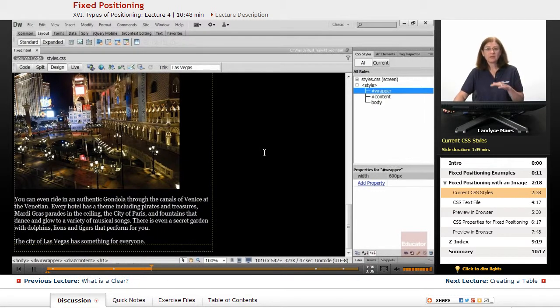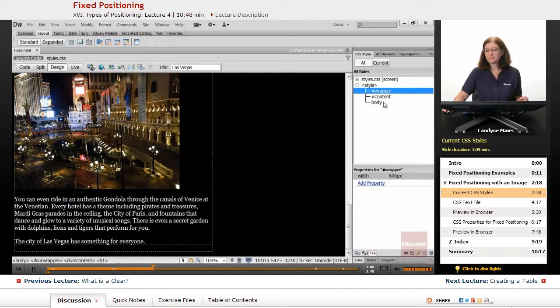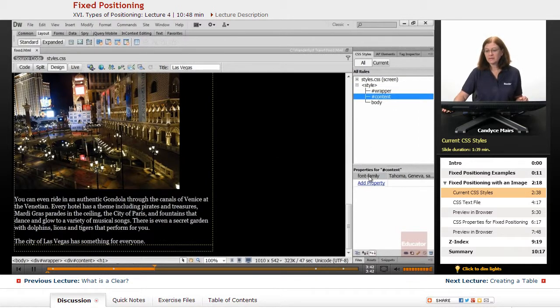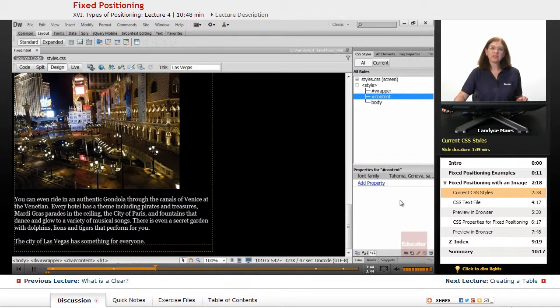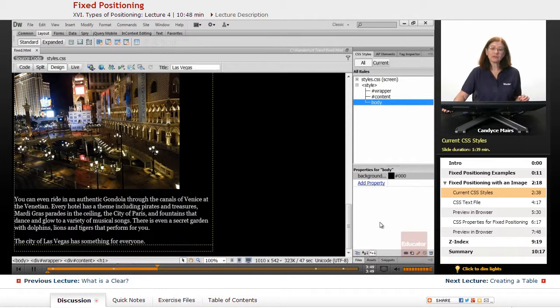Dreamweaver puts that in. It turns black on white. When your background's black, you can see it turns yellow so we can see it. In the content area, I have a font family of Tahoma. In my body tag, that's what's giving my page its black background.